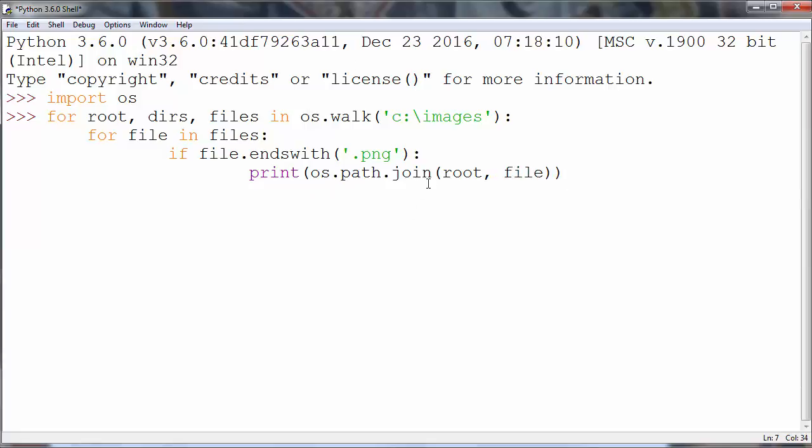We will combine those two variables to provide to us full path to the certain png file. And that's it.